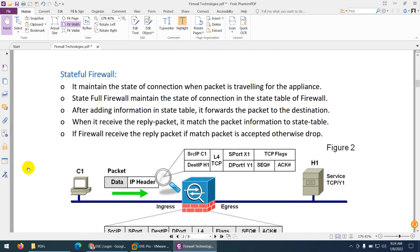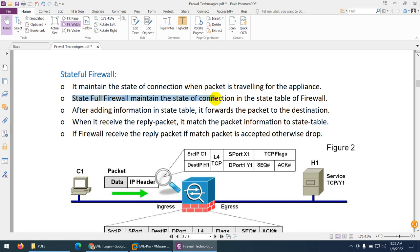The first type of firewall is called a stateful firewall. Basically, a stateful firewall maintains the state of a connection when packets are traveling. When traffic is going out, it maintains the state of the connection in what we call the state table of the firewall. Based on this state table, return traffic will be allowed automatically and dynamically.